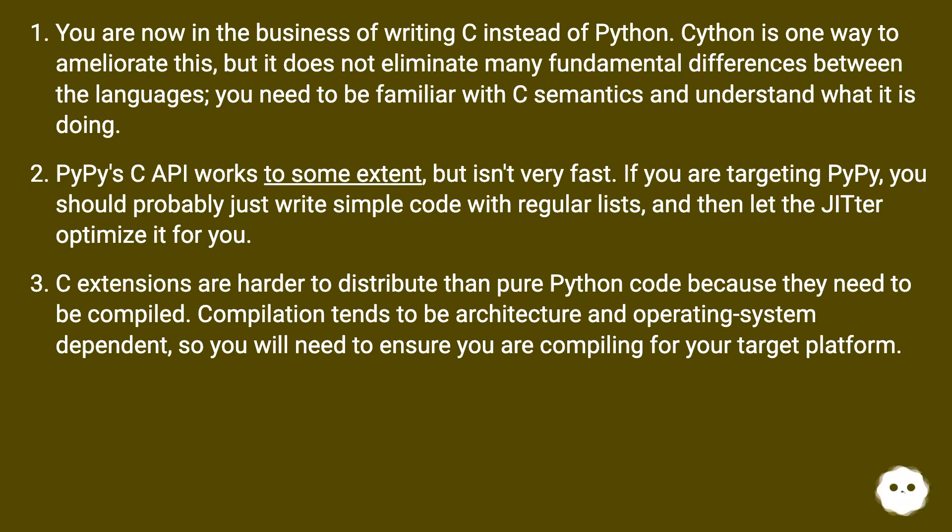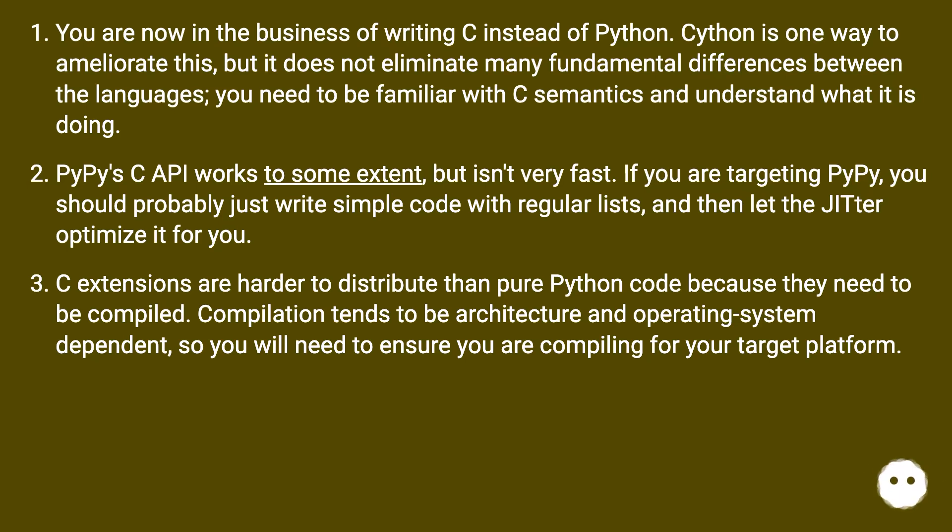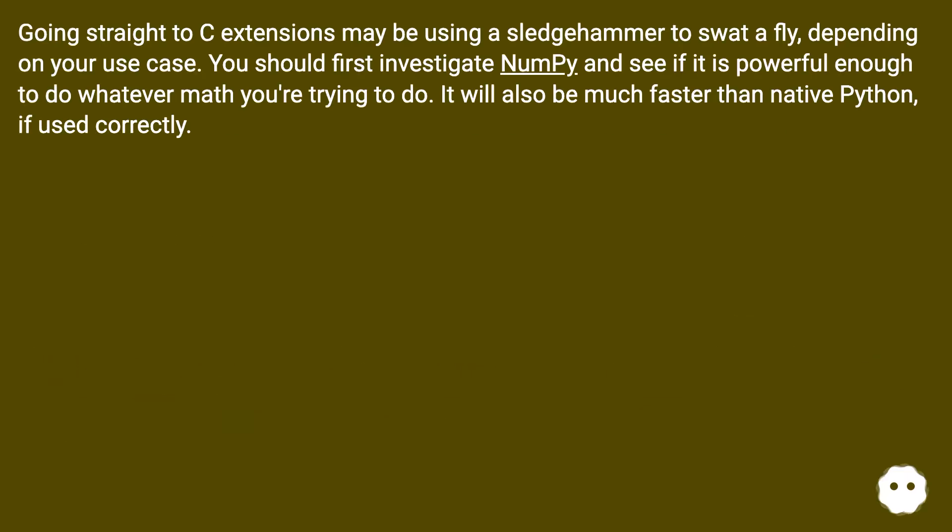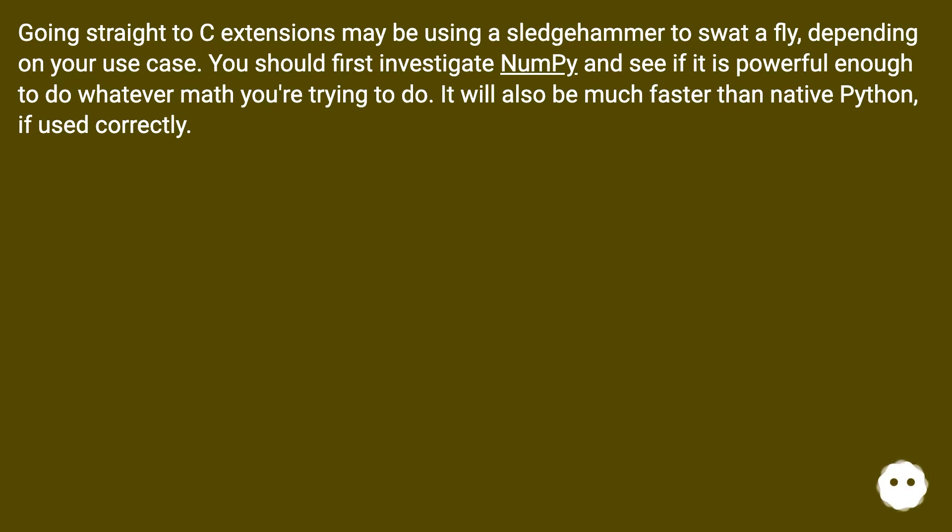C extensions are harder to distribute than pure Python code because they need to be compiled. Compilation tends to be architecture and operating system dependent, so you will need to ensure you are compiling for your target platform. Going straight to C extensions may be using a sledgehammer to swat a fly, depending on your use case. You should first investigate NumPy and see if it is powerful enough to do whatever math you're trying to do. It will also be much faster than native Python if used correctly.